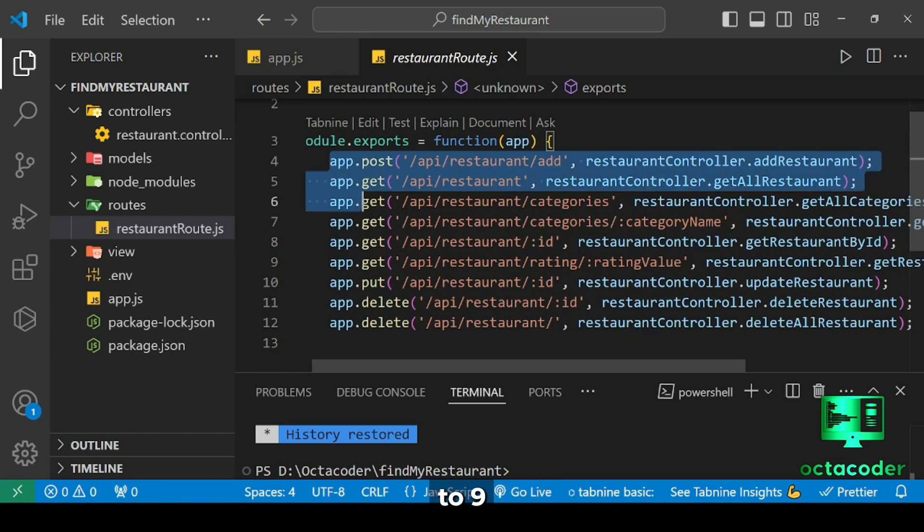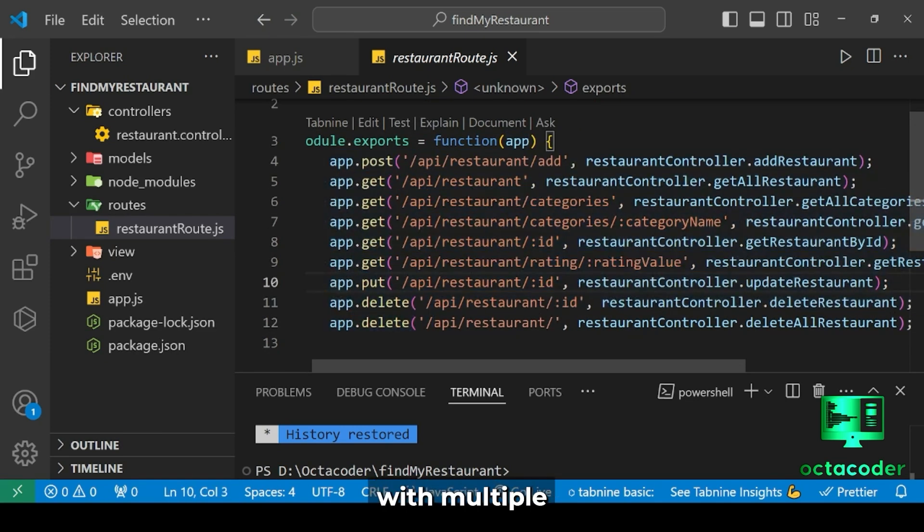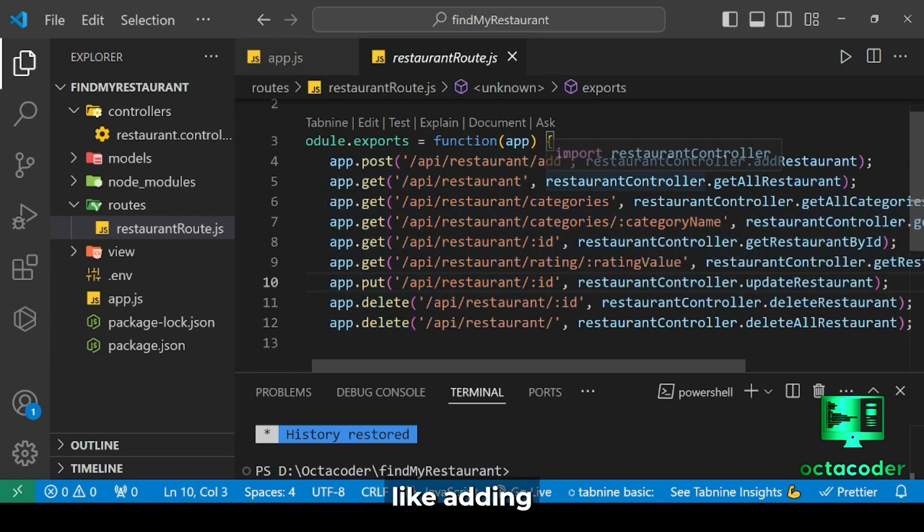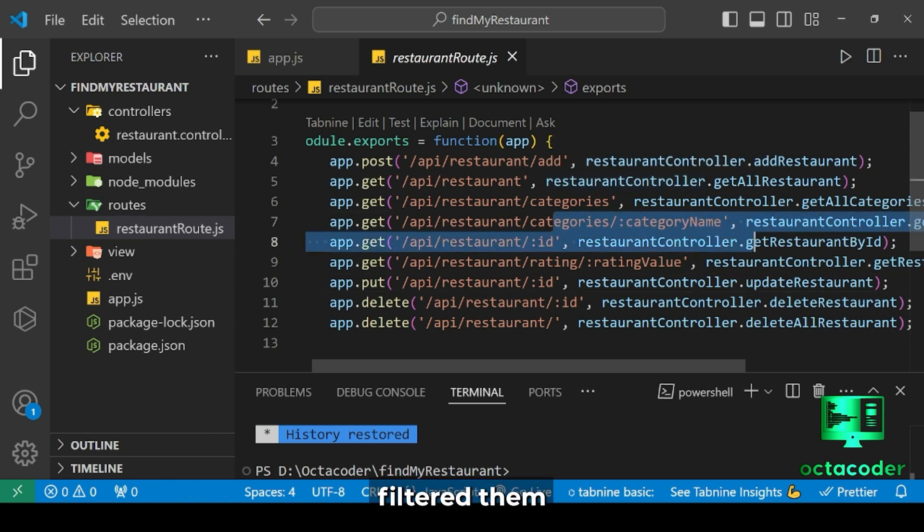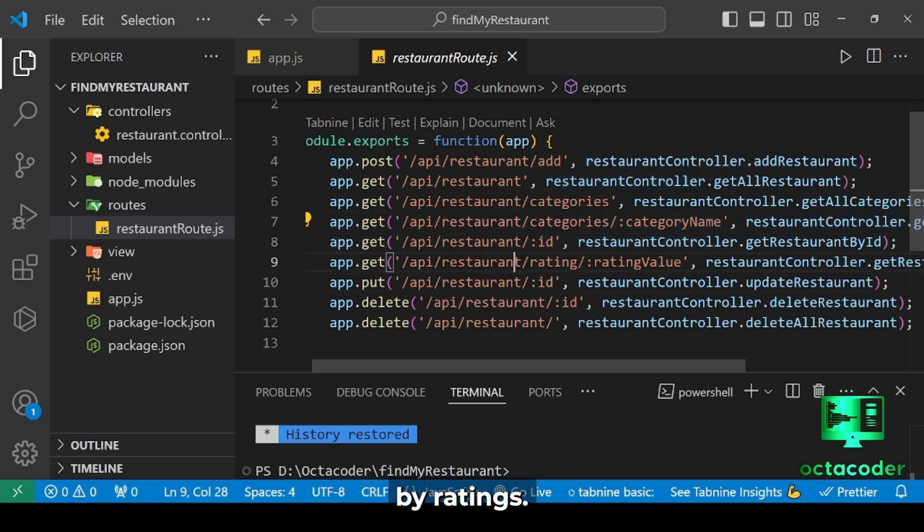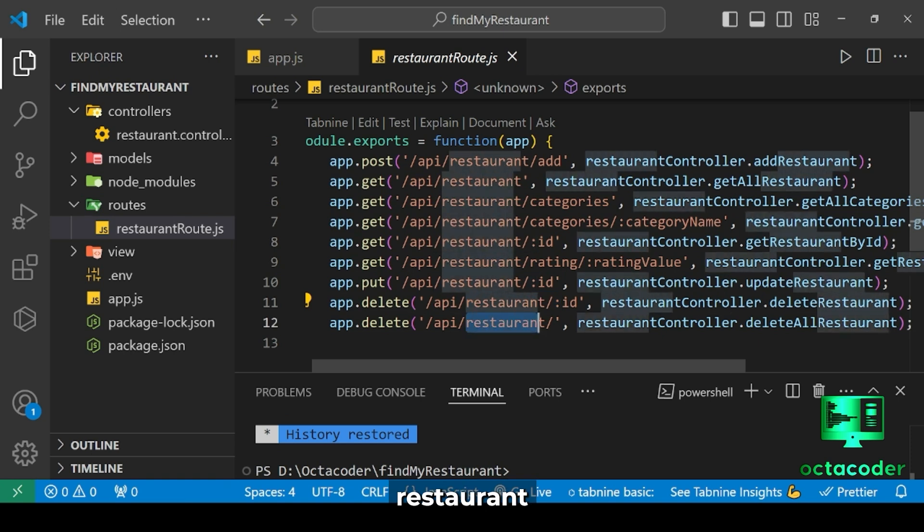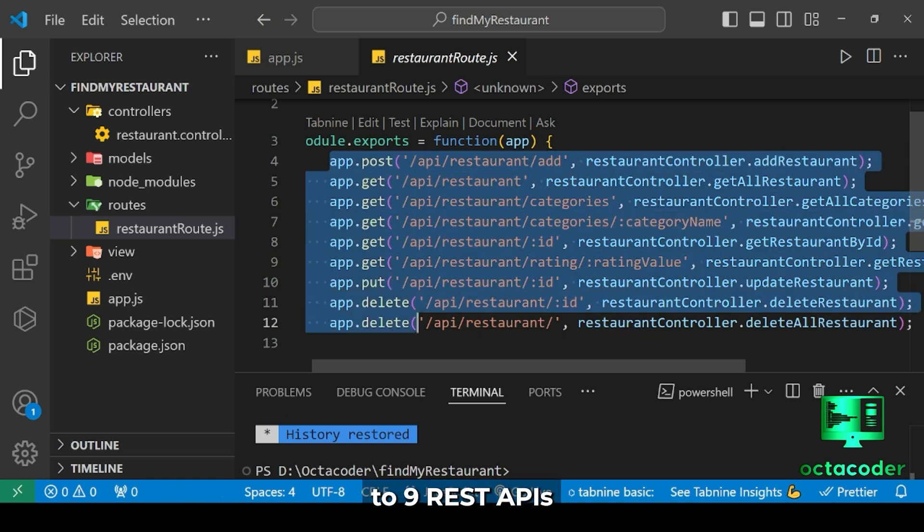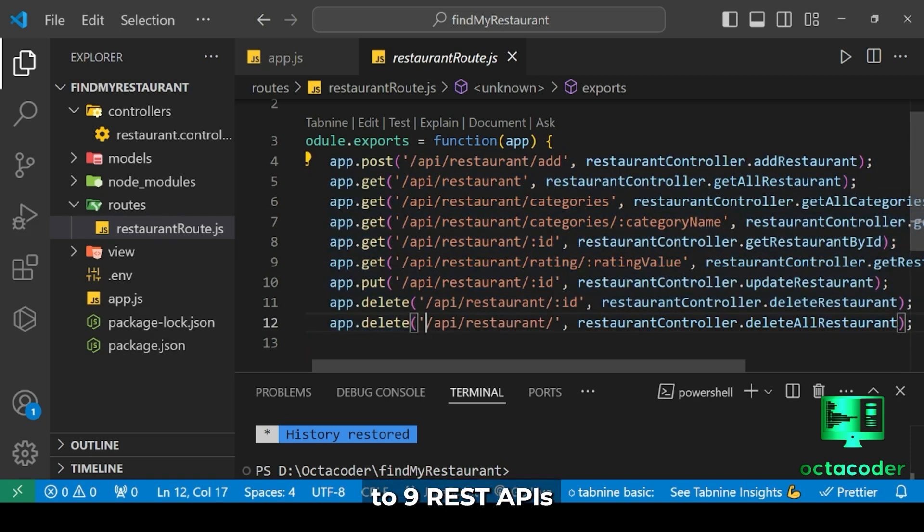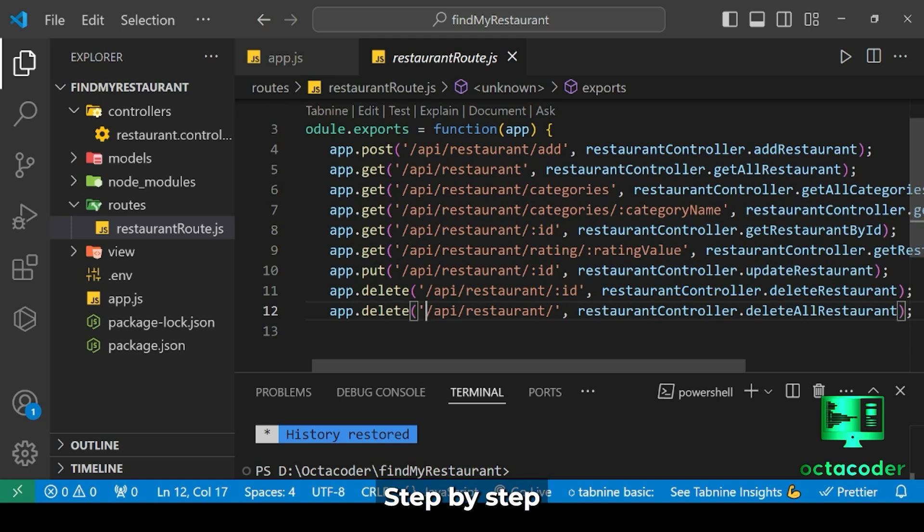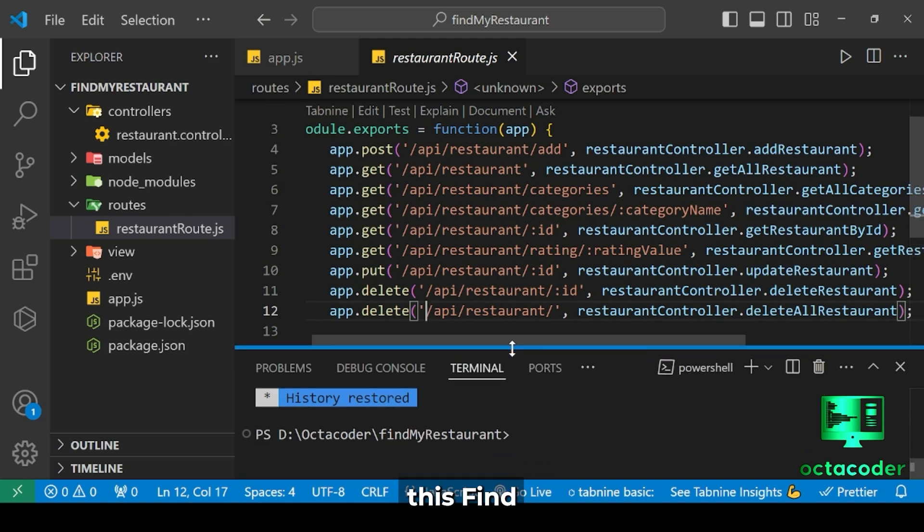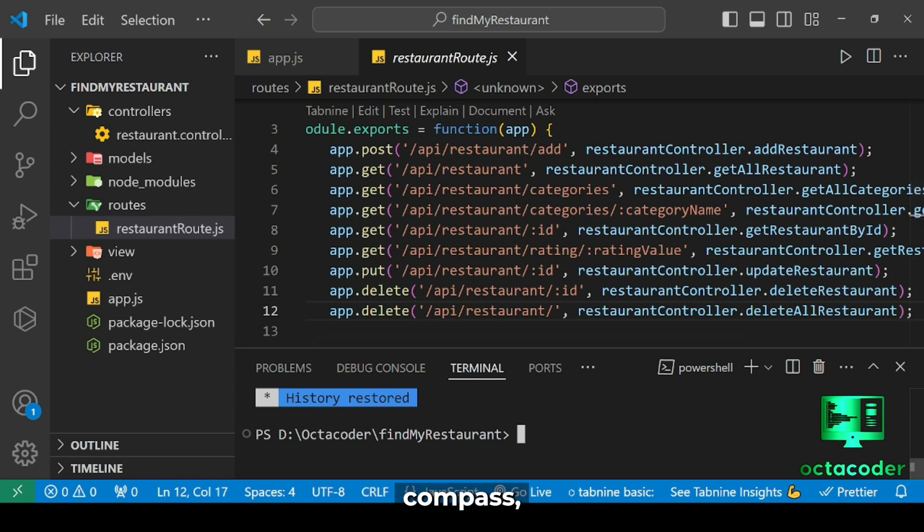So we have built this Find My Restaurant project previously. If you're not familiar with it, please check out this series. Where I have built 8 to 9 RESTful APIs with multiple endpoints, like adding restaurants, viewing all restaurants, or filtering them by ratings. You can also update and delete restaurant details. So like 8 to 9 REST APIs you will create in this project. Everything is explained step by step, so please check out this Find My Restaurant series.